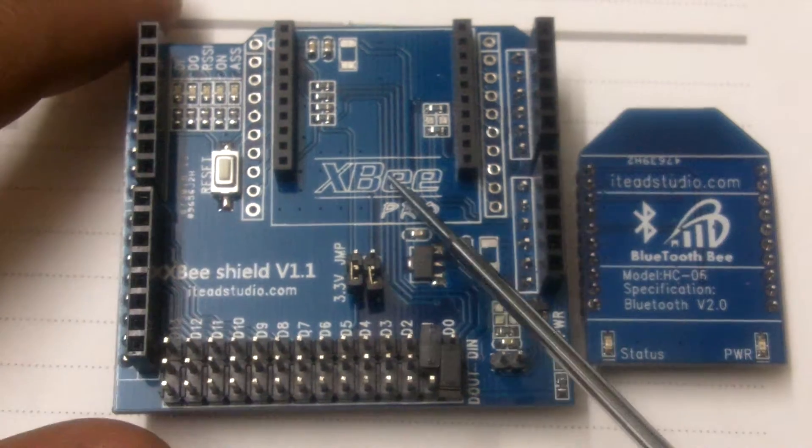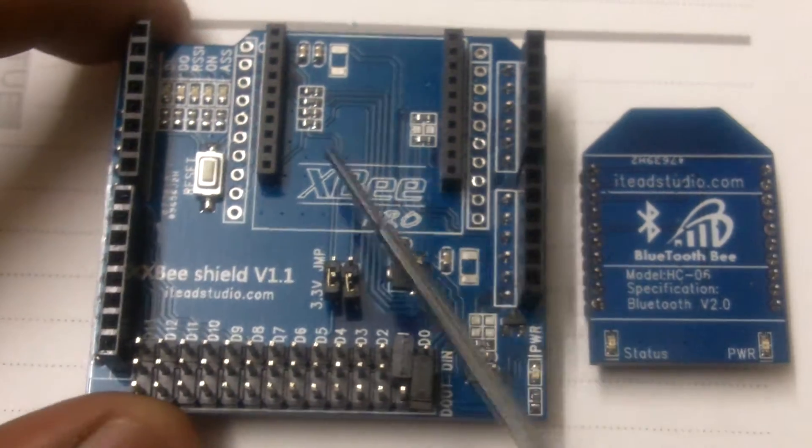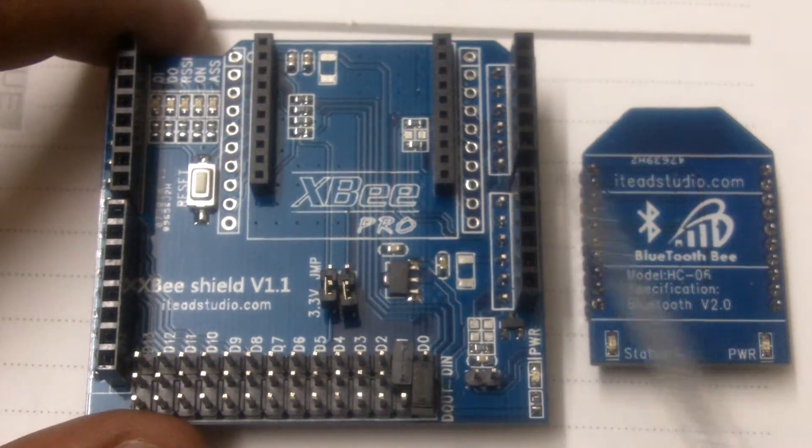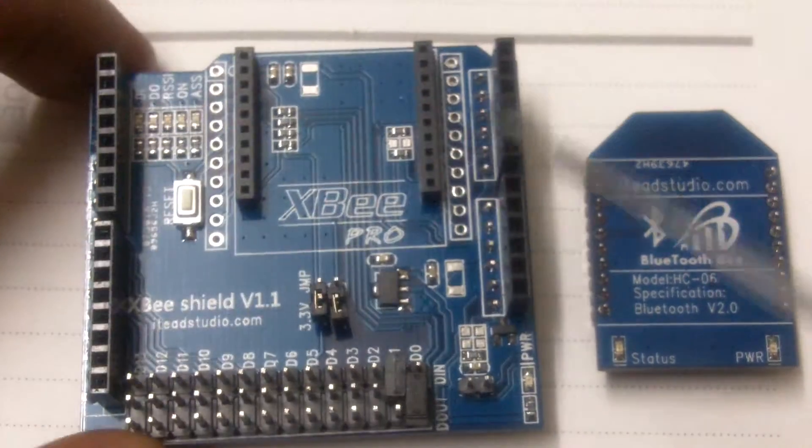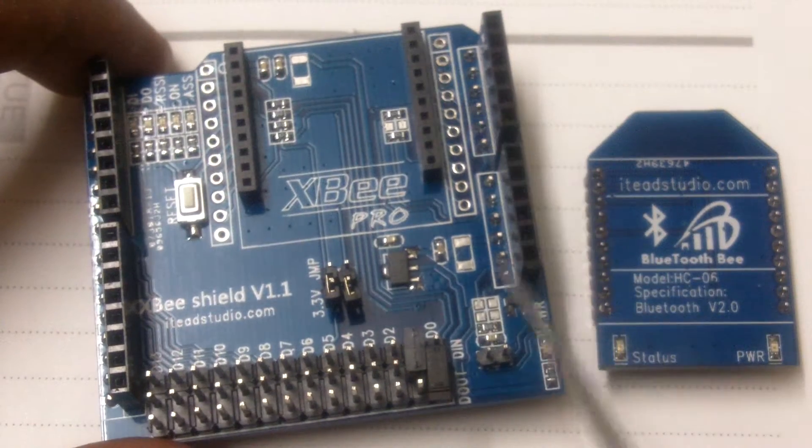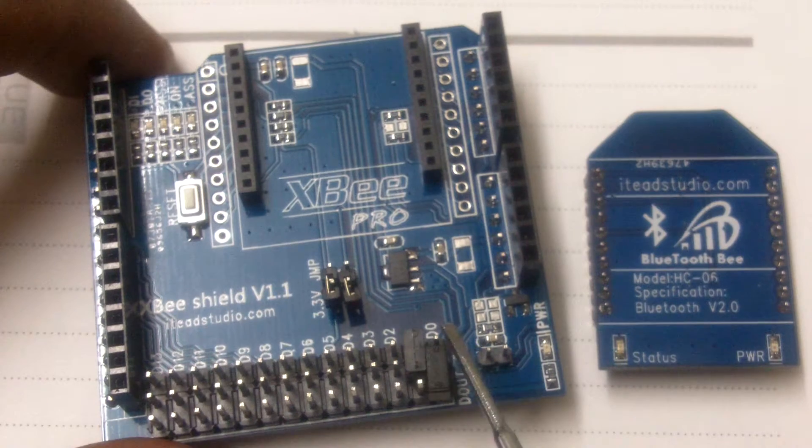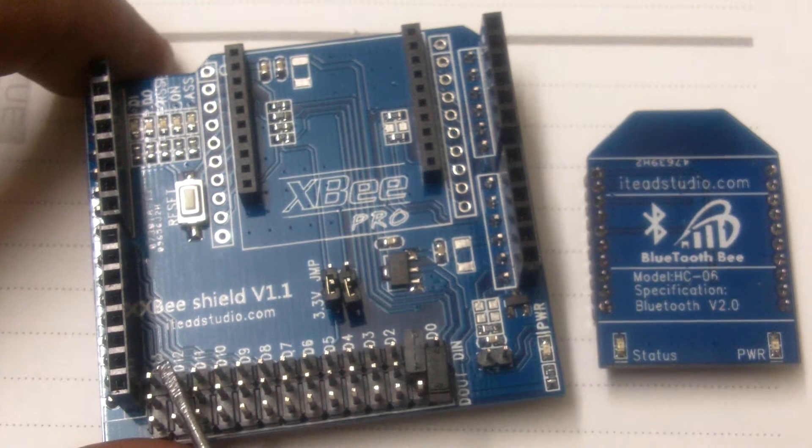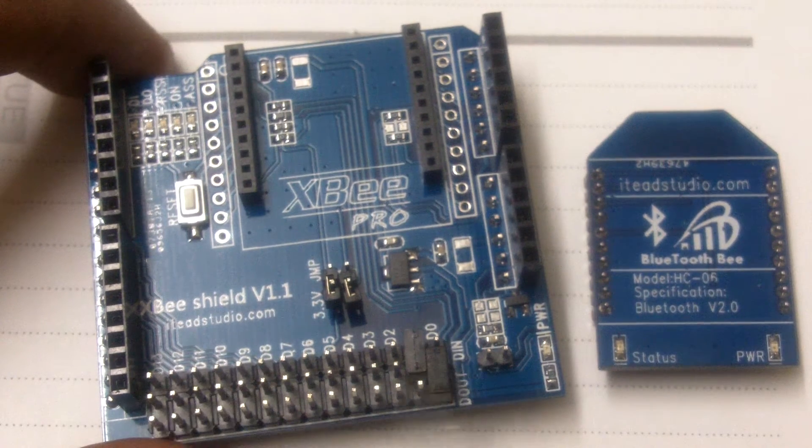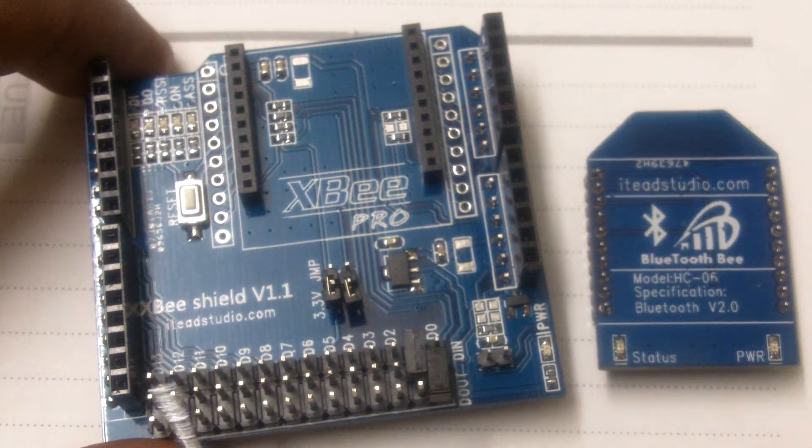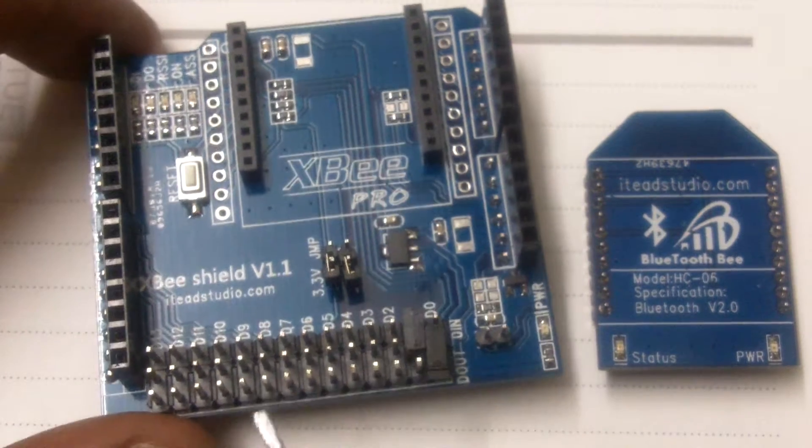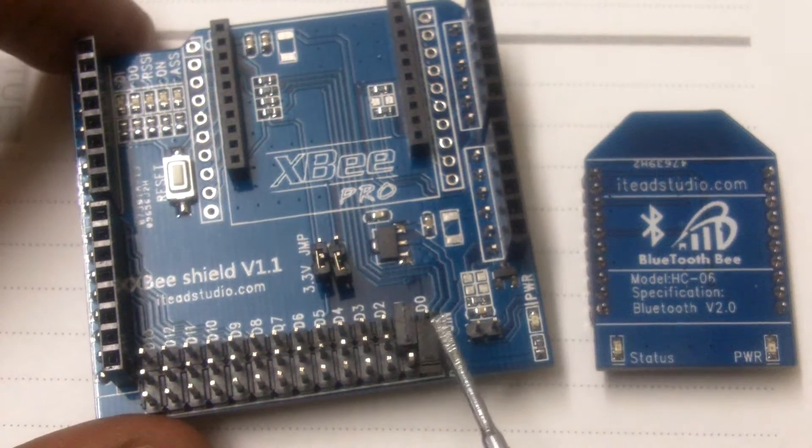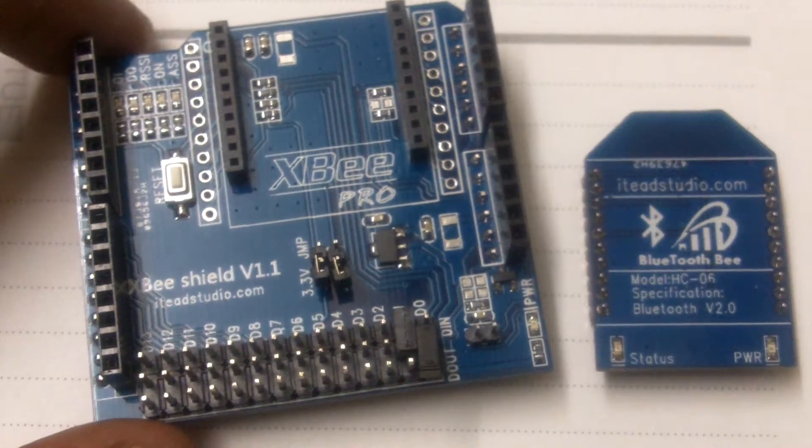This is an XBee shield from ITeadStudio. It's available at simplelabs.co.in. Now this shield has one good feature. It gives you all the pinouts from D0 to D13. Through jumper settings you can select any of the pins to act as your RX and TX pins. You can use the Arduino software serial library to achieve this.